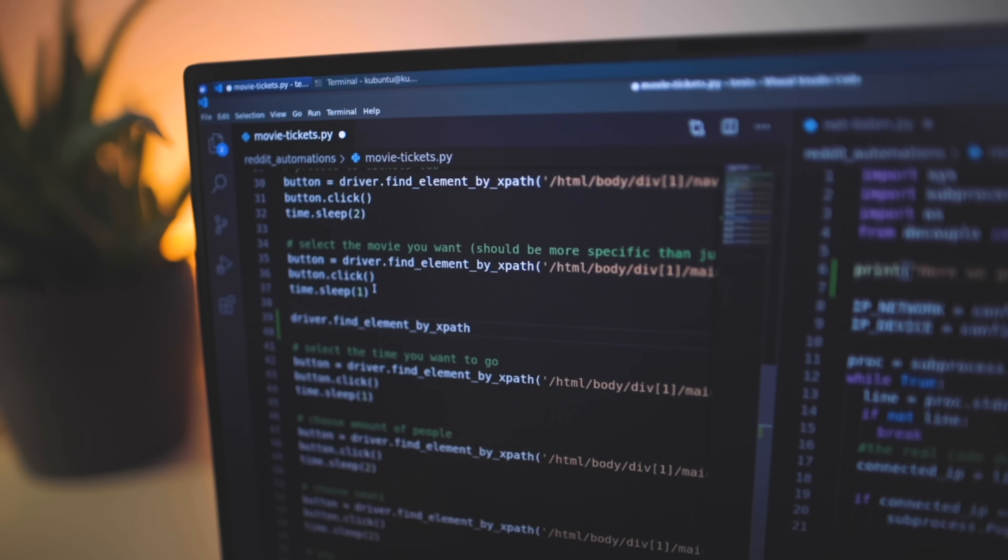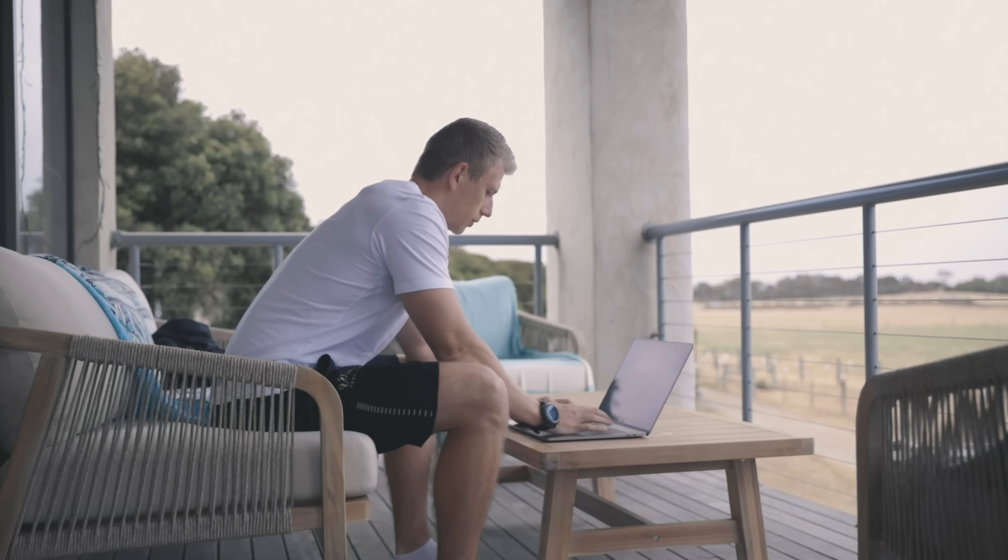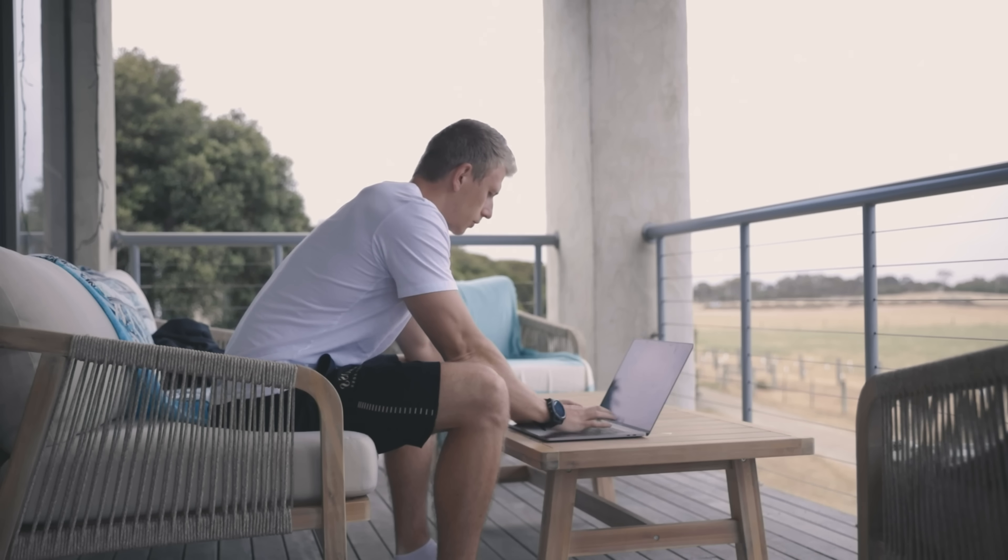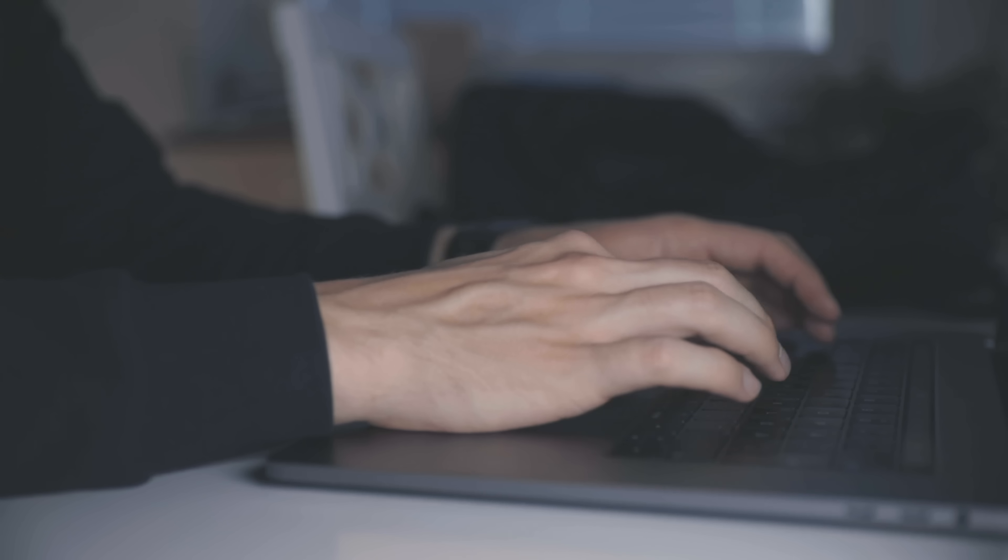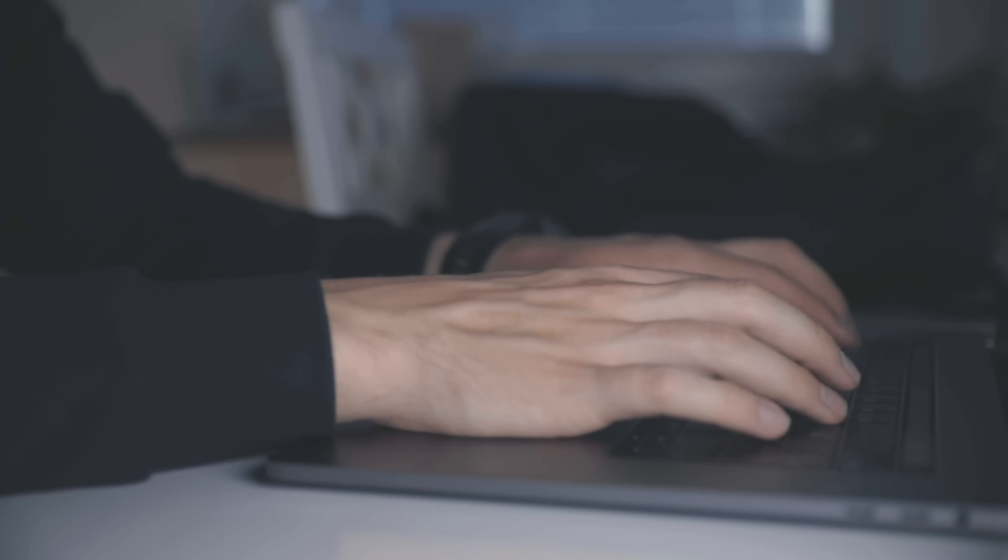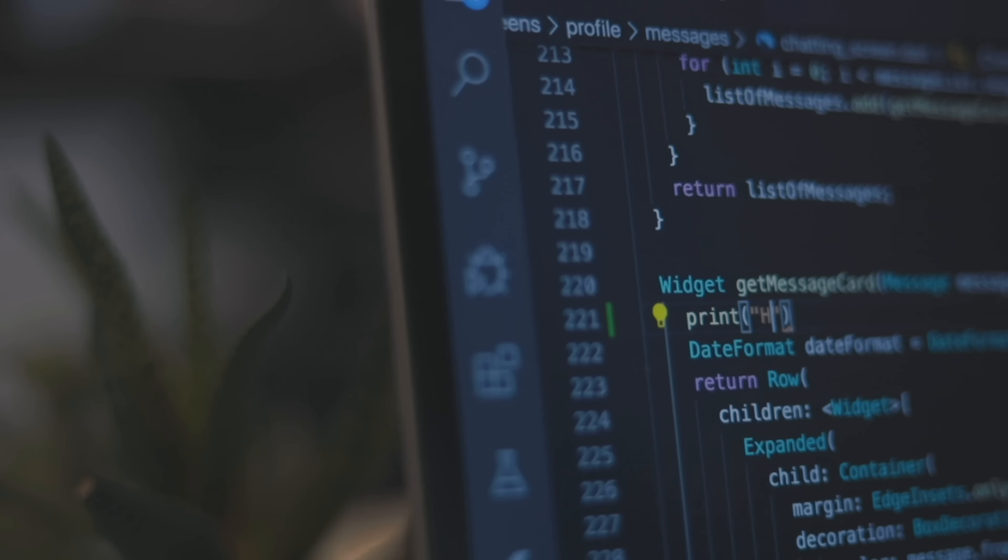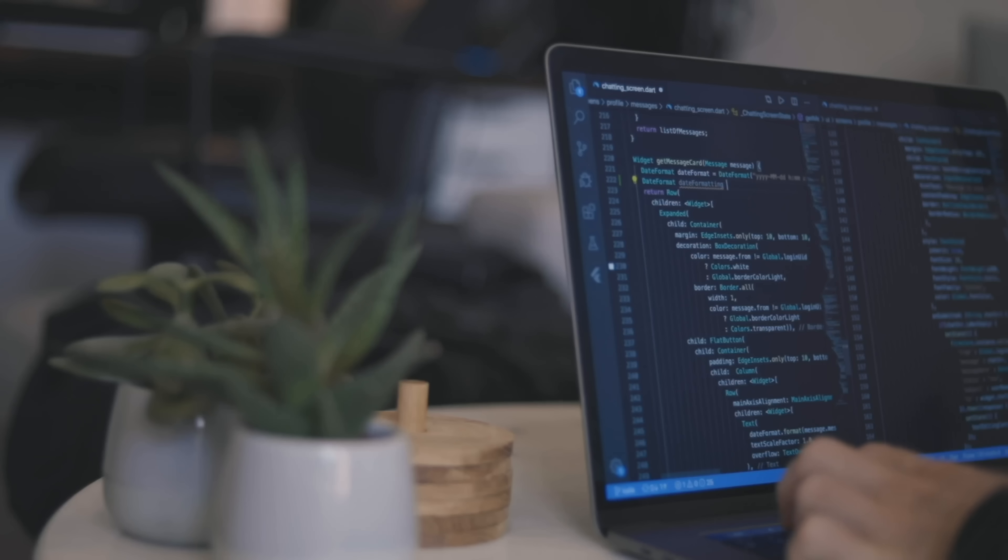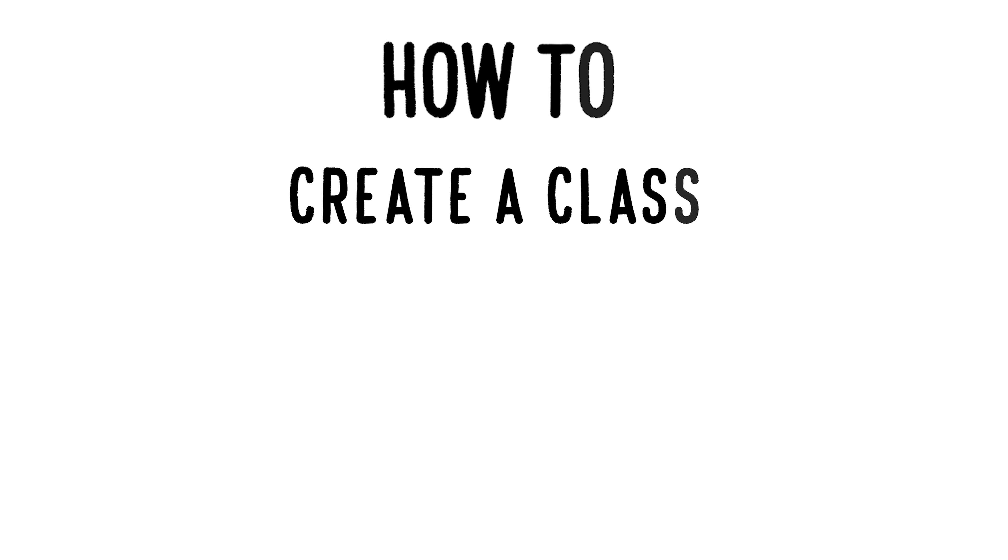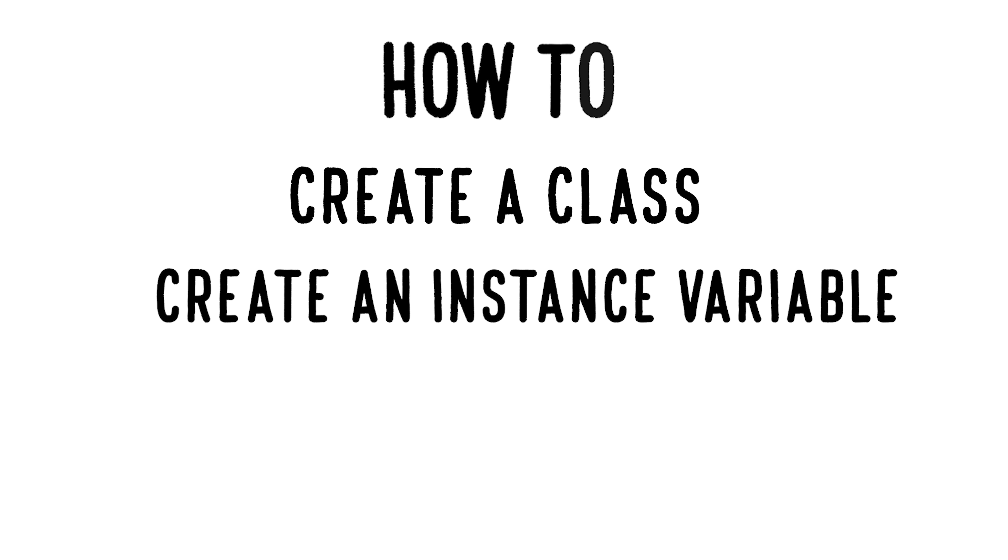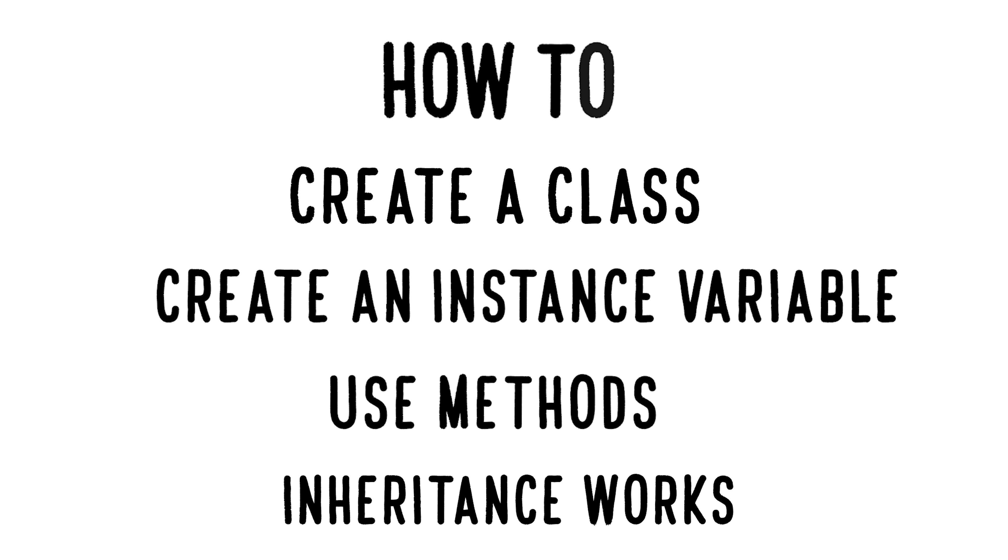If Python is not your first programming language, then it will be easier for you to grasp object-oriented programming in Python since you most likely already know how it works. The only difference will be in changing up the syntax. But if this is your first time learning about it, you will need to take some time to understand concepts like how to create a class, how to create an instance variable, how to use methods, and how inheritance works. Most of this is essentially just how classes work.